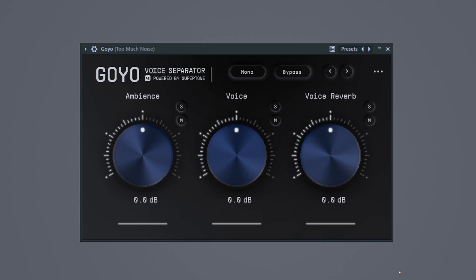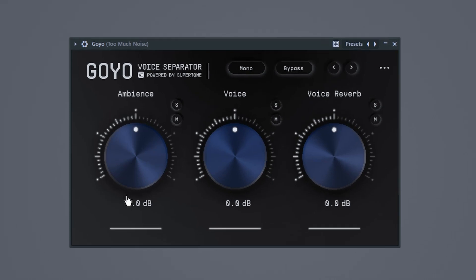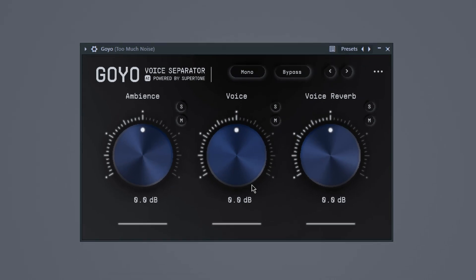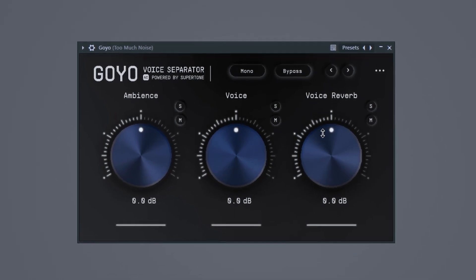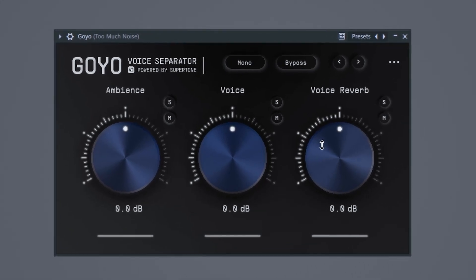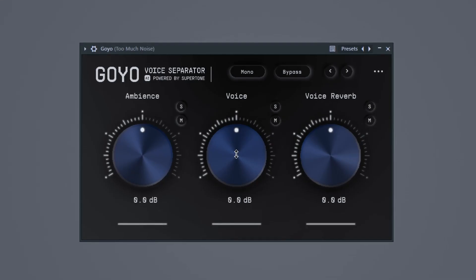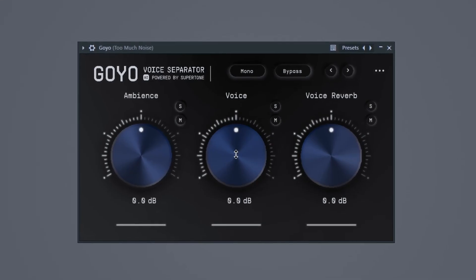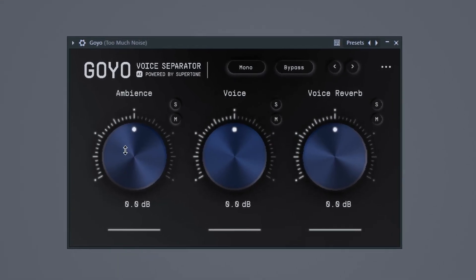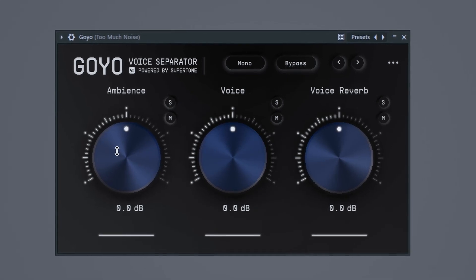Let me show you how it works. This is the AI plugin. As you can hear, there's still noise in the before. As you can see, the denoiser has three knobs: voice reverb — which decreases reverb sounds from an untreated room; voice — which lets you increase or decrease your vocal level; and ambience — this is what we're here for, this is the noise control.